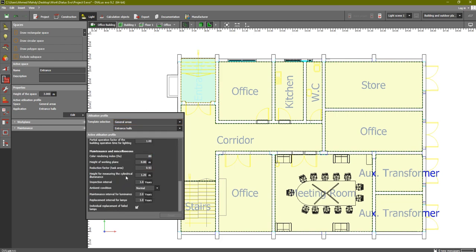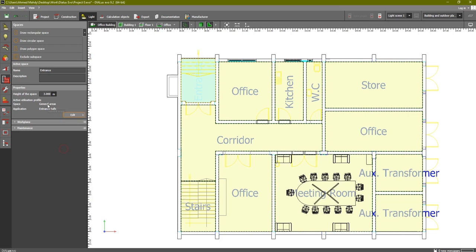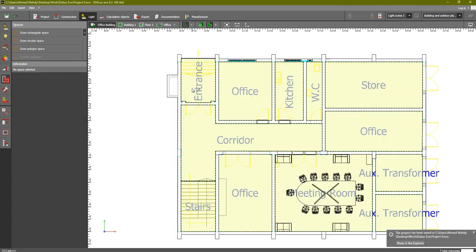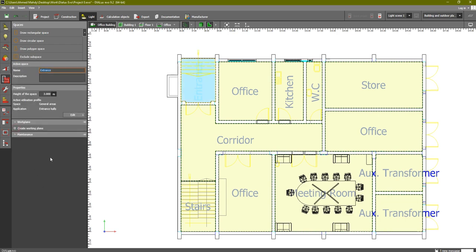There are additional settings available but they are not critical. The most important thing for us as electrical engineers is the amount of lux in the room and the uniformity. The space type is General Areas and the application is Entrance Room. For the work plan — we do not have a work plan in the entrance, unlike an office. The work plan height is zero, so we remove it.